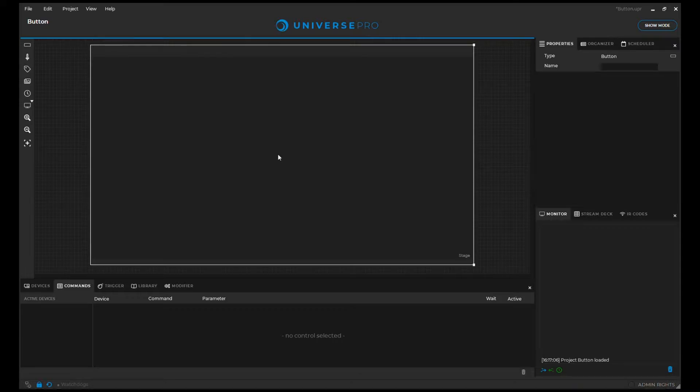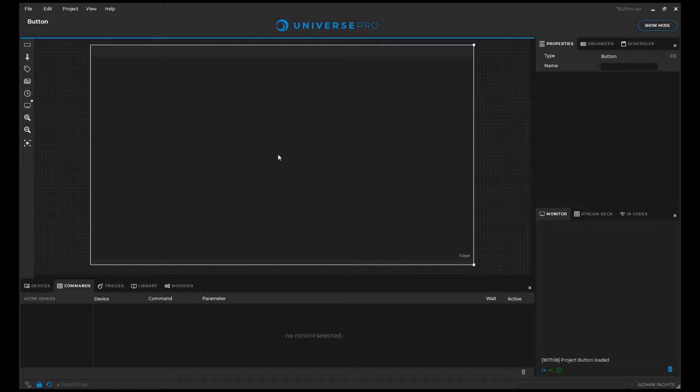Welcome. Today we will have a look at the button. It is Universe's most simple control, but yet very powerful.